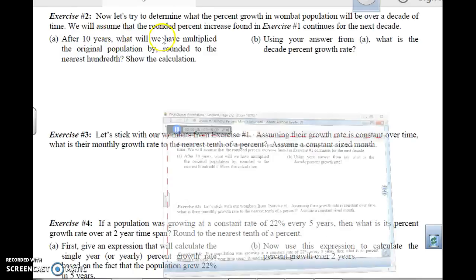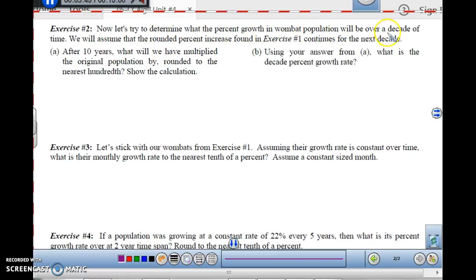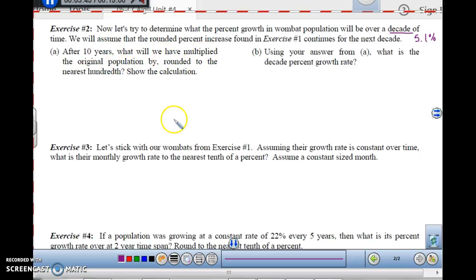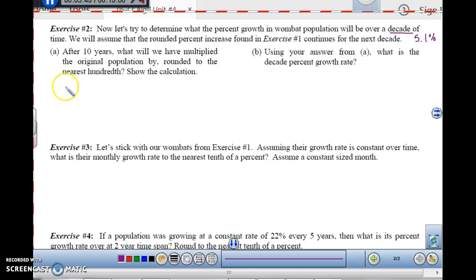For exercise 2, let's try to determine what the percent growth in wombat population will be over a decade of time. We will assume that the rounded percent increase found in exercise 1 continues for the next decade — that was 5.1%. After 10 years, what will we have multiplied the original population by, rounded to the nearest hundredth? We are going up 5.1% each year for 10 years. Each year it's actually increasing by 100% plus that, because it's 1 plus this — so it's actually going to be 1.051, because you're adding 100% each year.